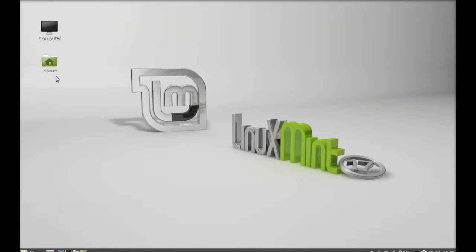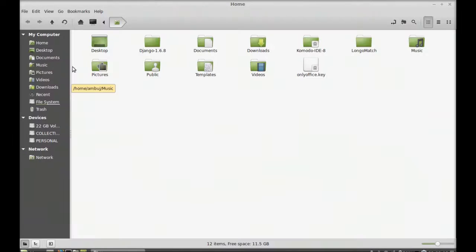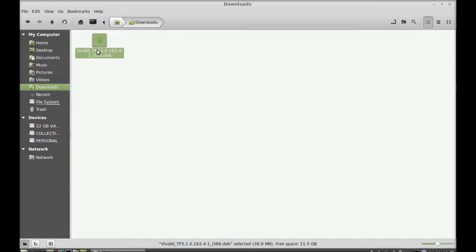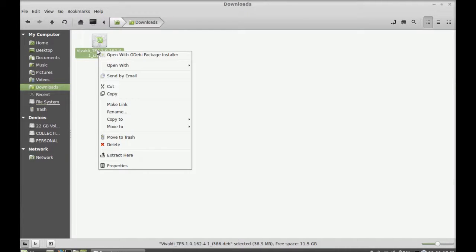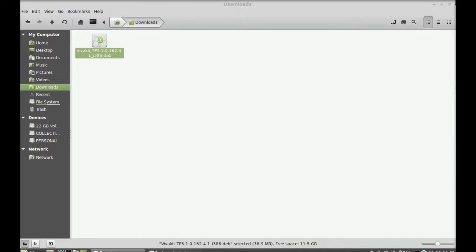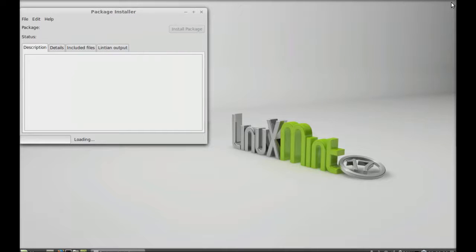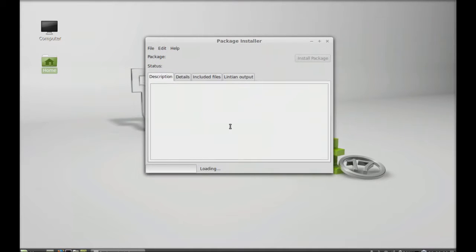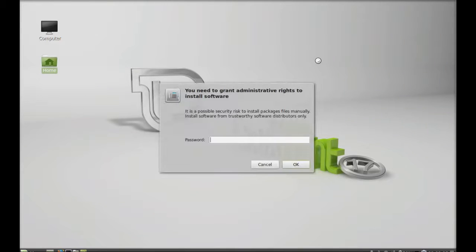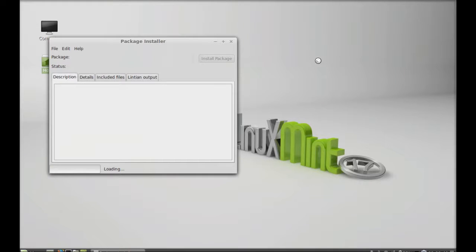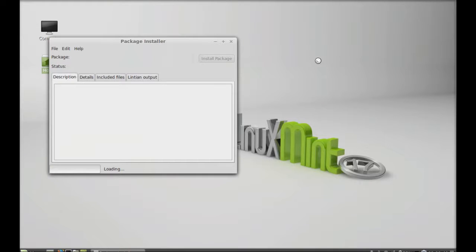Just to install Vivaldi, right-click here and open this with gdebi package installer. Give your root password. It has started installing.